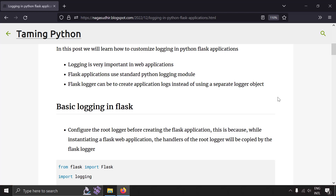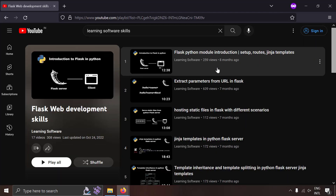For logging in Flask, the good news is that Flask uses the standard Python logging module. If you are new to Flask or want to know more about developing web applications in Python Flask, I've already created a playlist on that and I will leave the link in the description of this video.